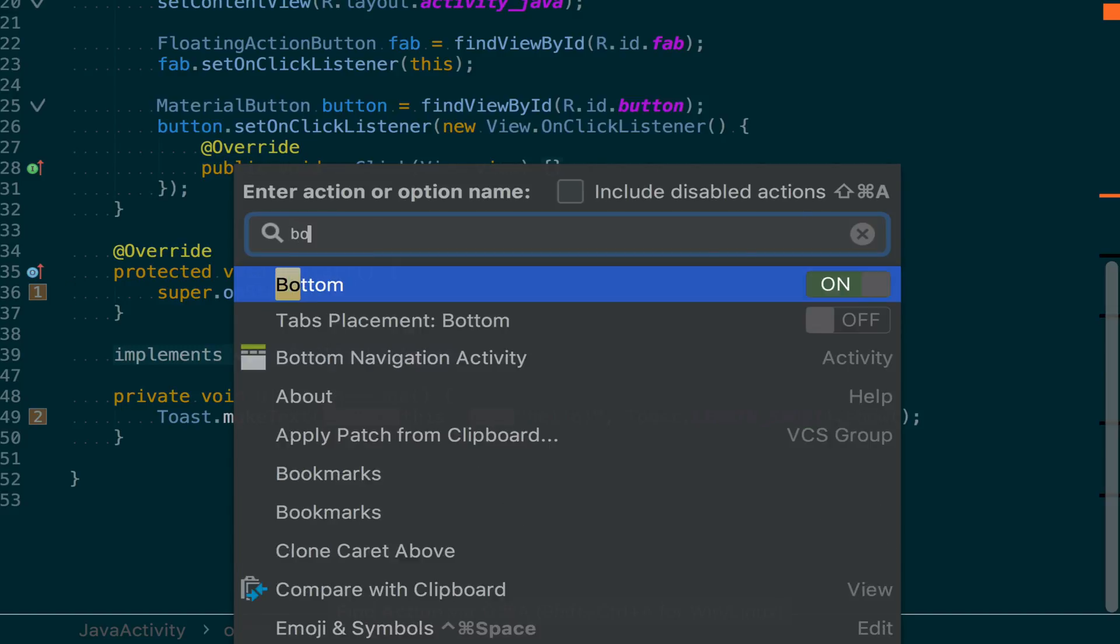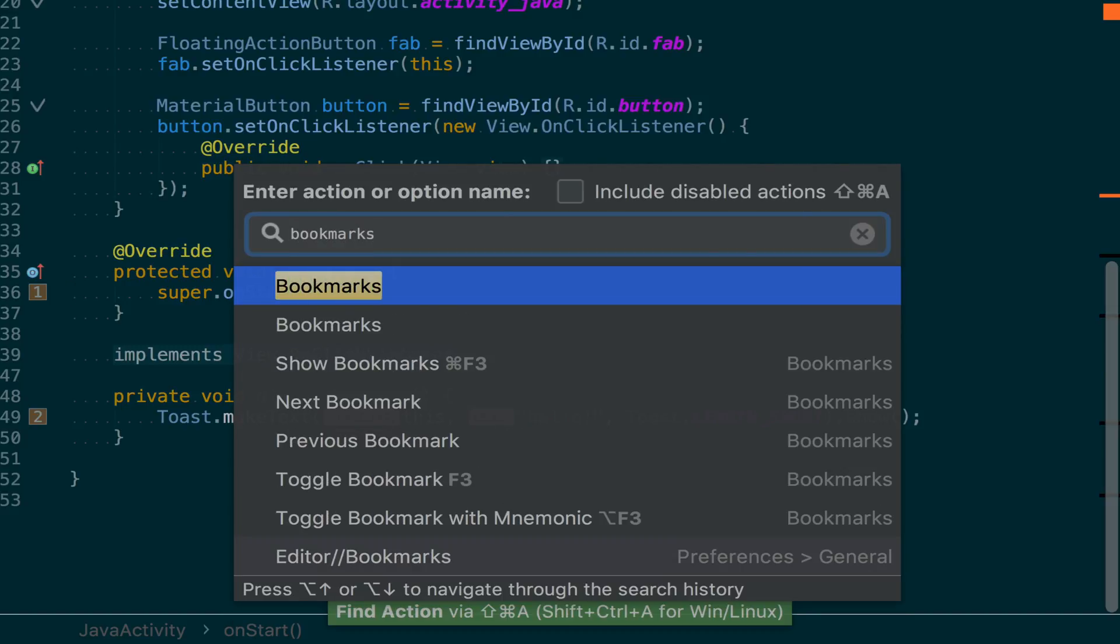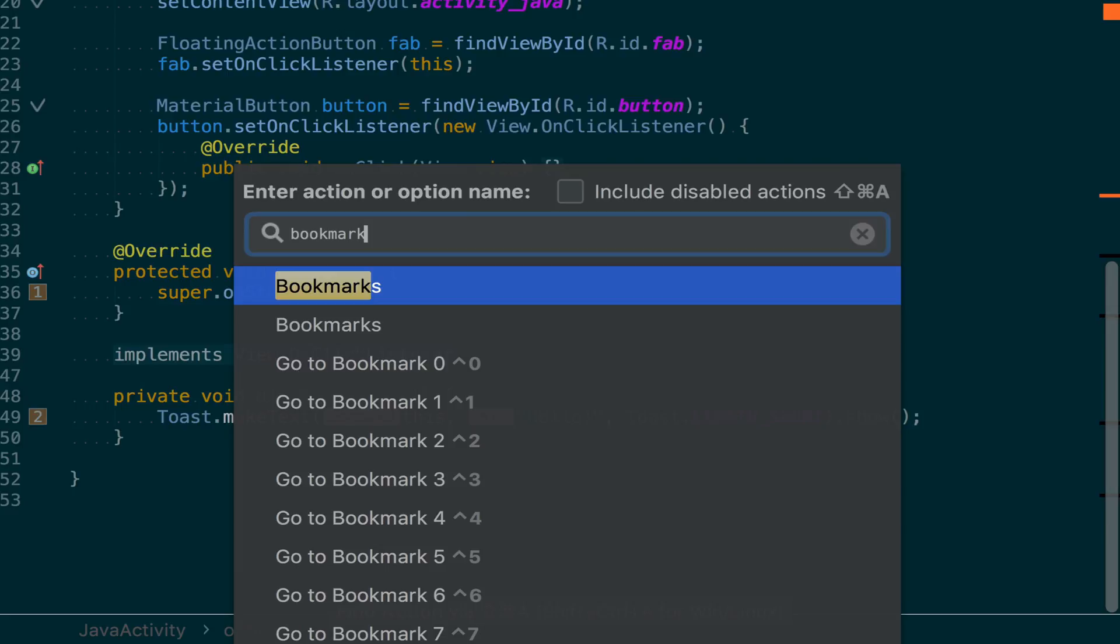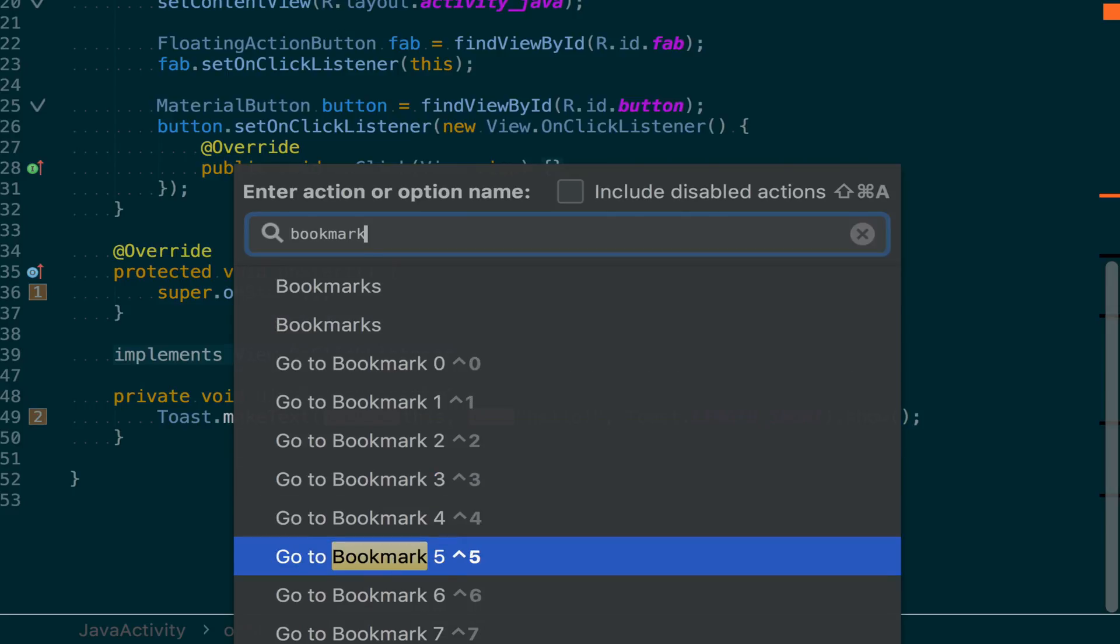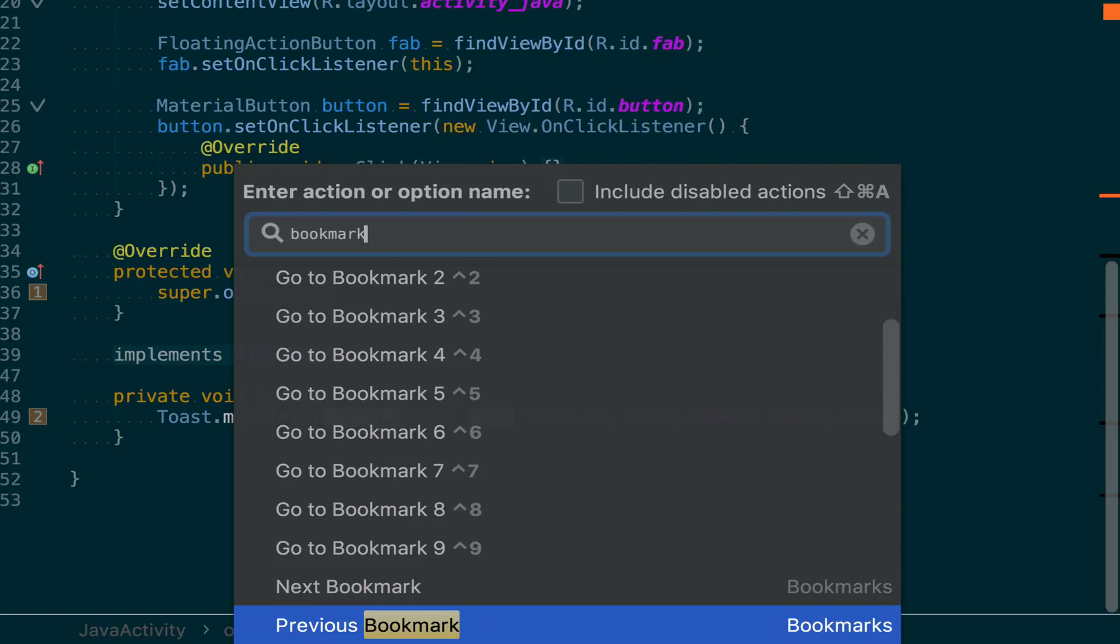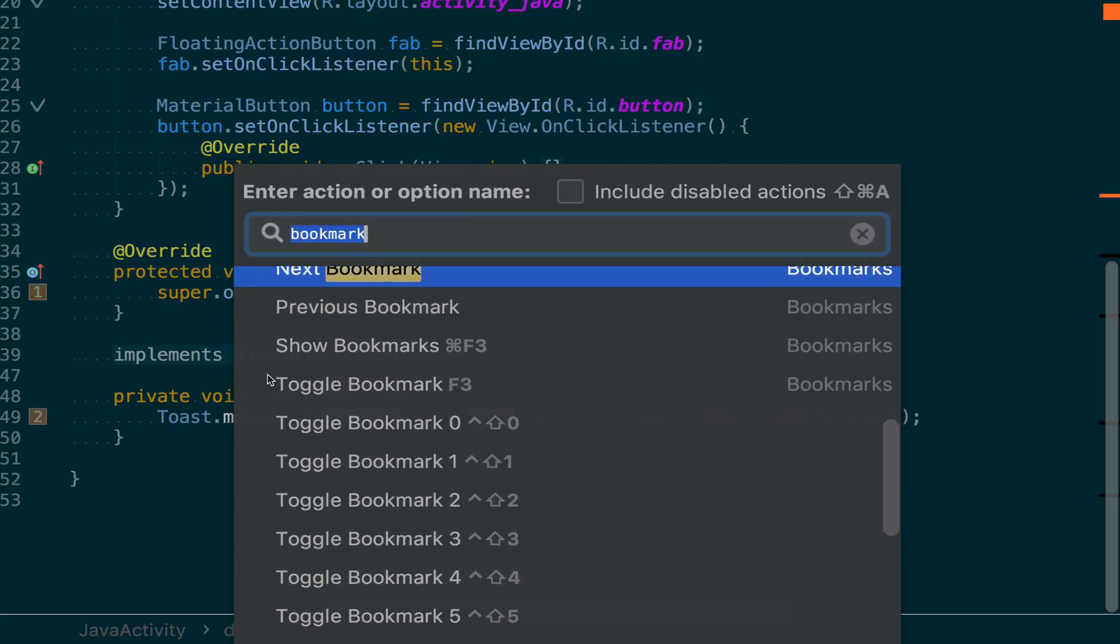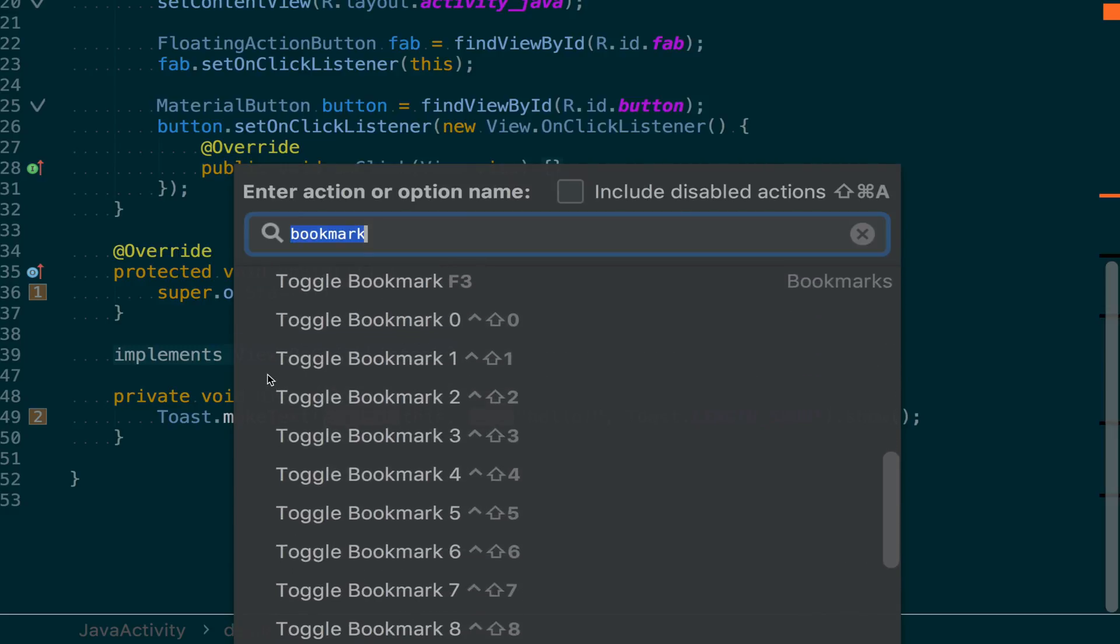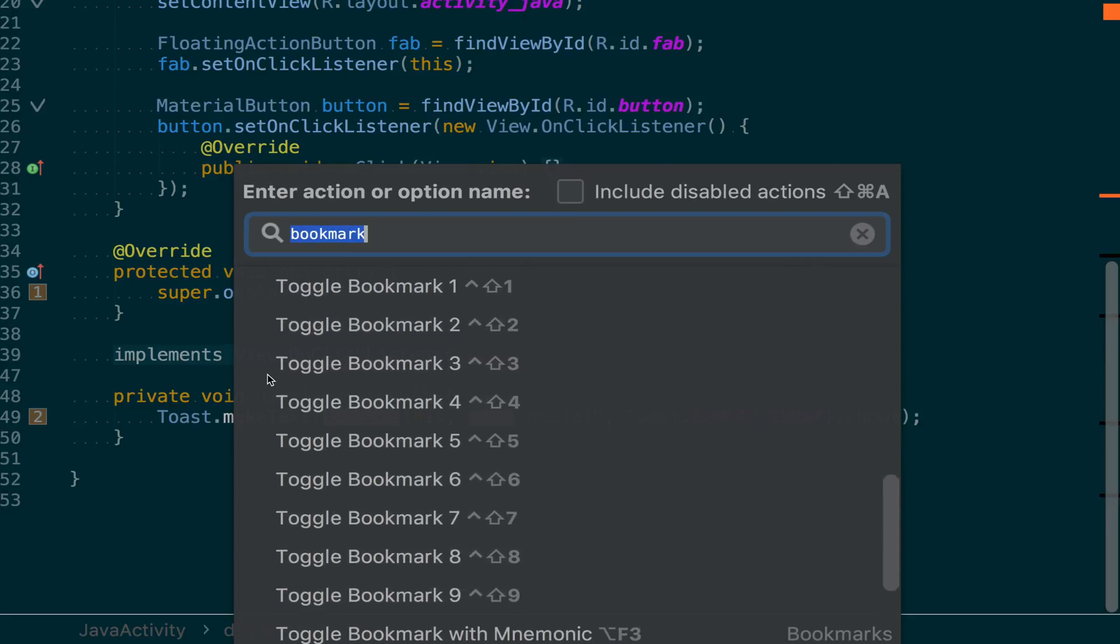There are many shortcuts available for working with bookmarks. If we start to look up actions and type bookmark, we'll see that we have the shortcuts for jumping to a specific bookmark, for traveling between next and previous bookmarks, for toggling numbered bookmarks.